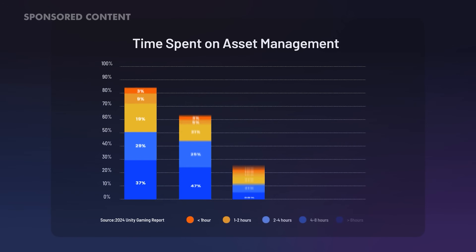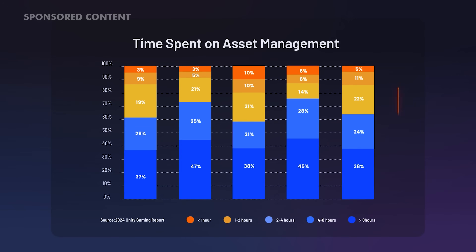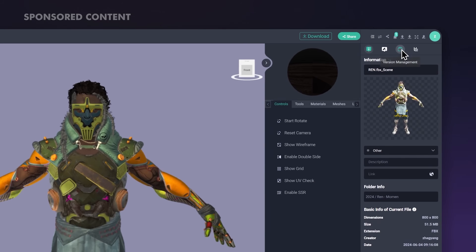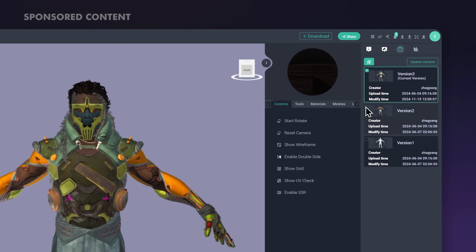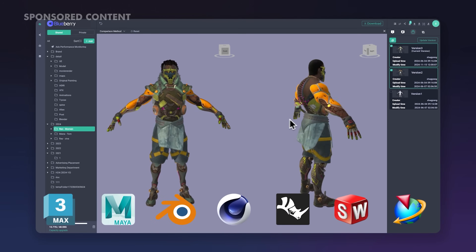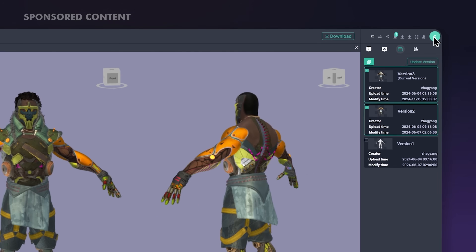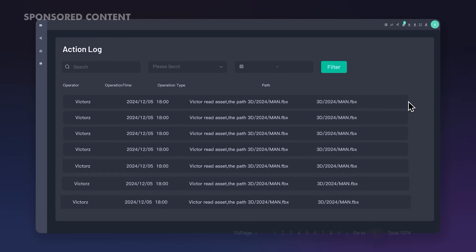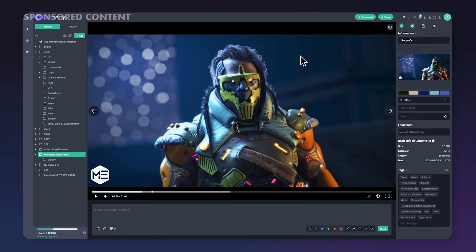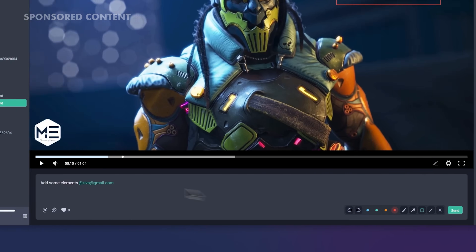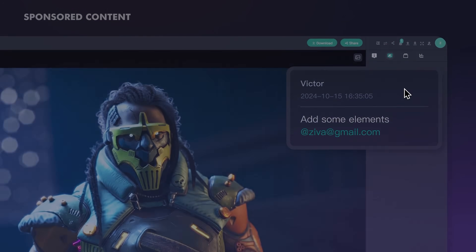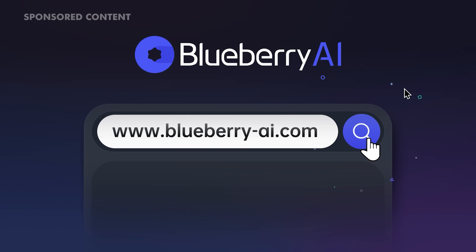I want to give a shout out to today's sponsor, Blueberry AI. If you're tired of bouncing between software, chasing down files, or juggling endless feedback threads, Blueberry AI is a total game changer. You can view 3D models right in your browser — whether from Blender, Maya, 3ds Max, or more. When it comes to collaboration, it's seamless: you and your team can review and give feedback directly on the assets, no exporting, no back and forth, just a clean collaborative interface. Check out Blueberry AI using the link in the description.